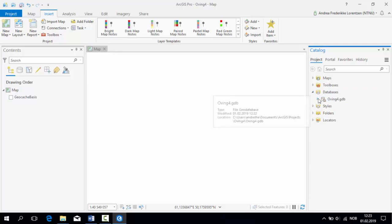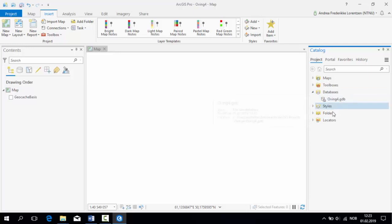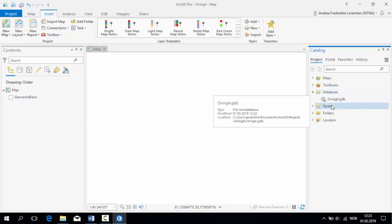When creating a new ArcGIS project, the software automatically creates a file GeoDatabase for you. But as you can see, this one is empty, and we need to find the GeoDatabase that we downloaded. Doing this is easy.